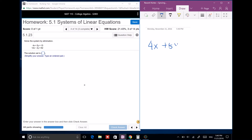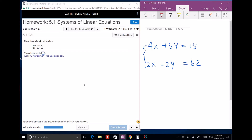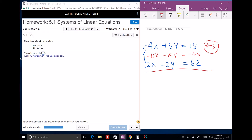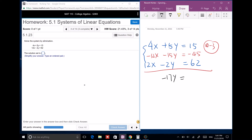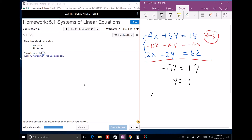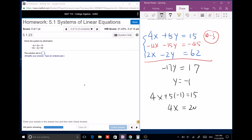Next system: 4x plus 5y equals 15, and 12x minus 2y equals 62. Multiply the first equation by negative 3: get negative 12x minus 15y equals negative 45. Add the two equations: 12x cancels, leaving negative 17y equals 17, so y equals negative 1. Plug back in: 4x plus 5 times negative 1 equals 15, so 4x equals 20, x equals 5.